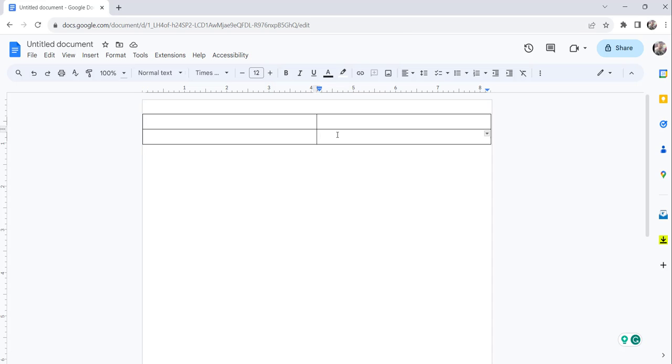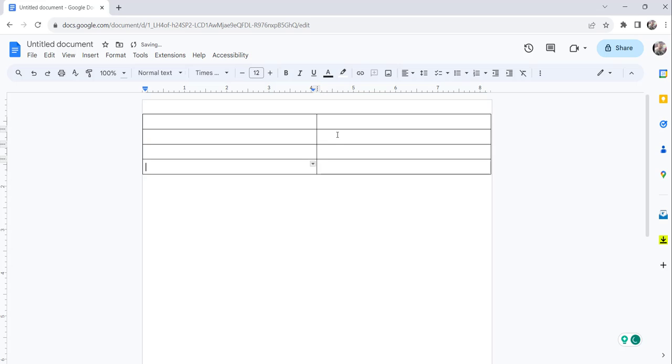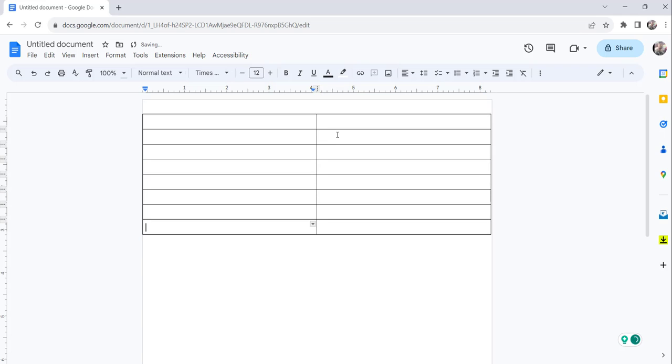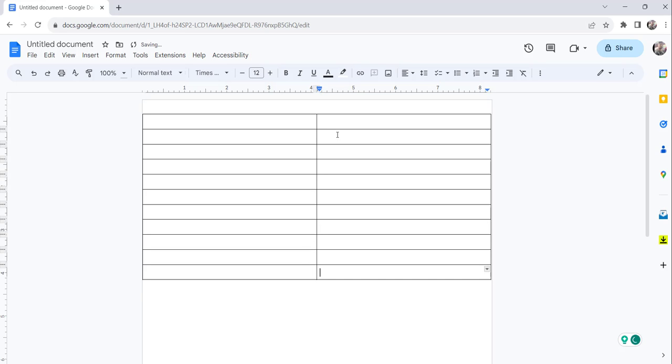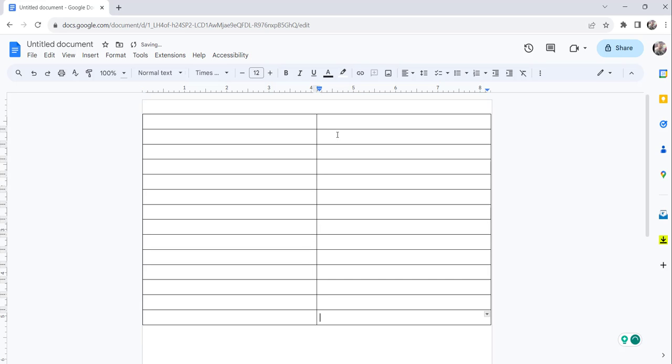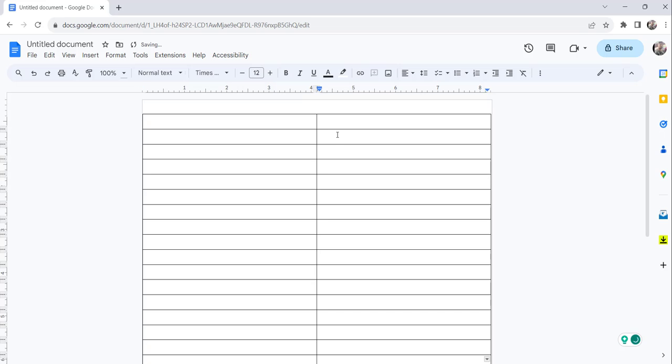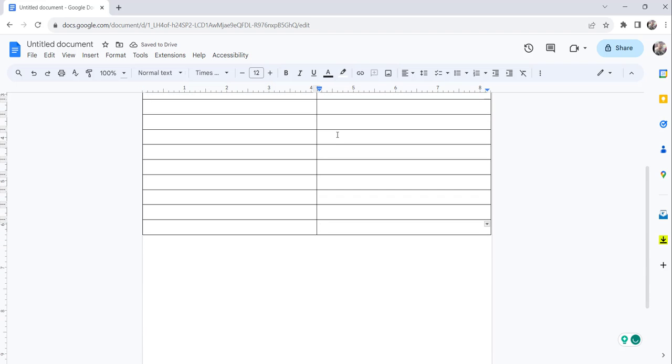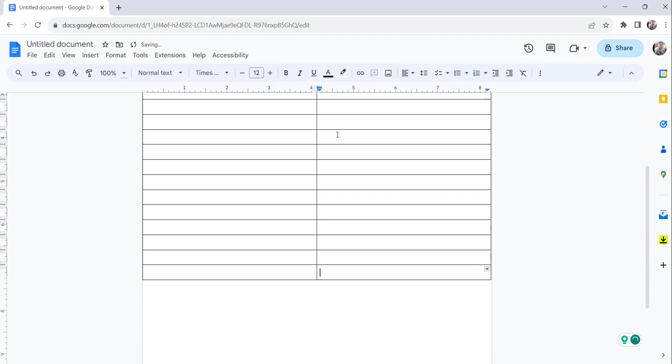So now what you need to do is keep pressing on the Tab button from your keyboard. I am just pressing the Tab button from the keyboard. Keep pressing it till the end of the document. You can see here, it is adding, adding.